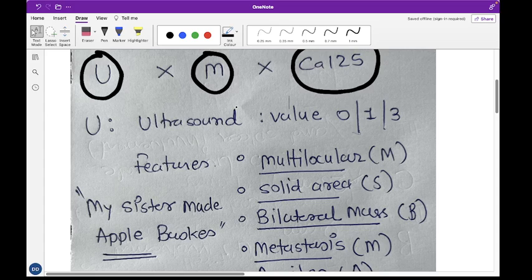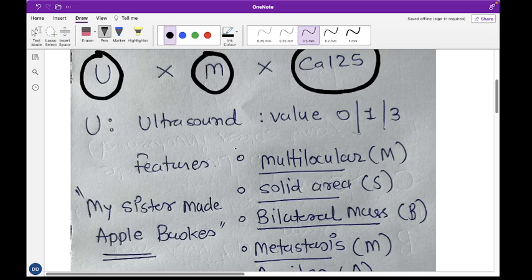Whenever we see a cyst on the ovaries and find it is not a very simple cyst — for example, it appears to be a complex cyst — we always order CA-125. Once we get the results, we then calculate the Risk of Malignancy Index.